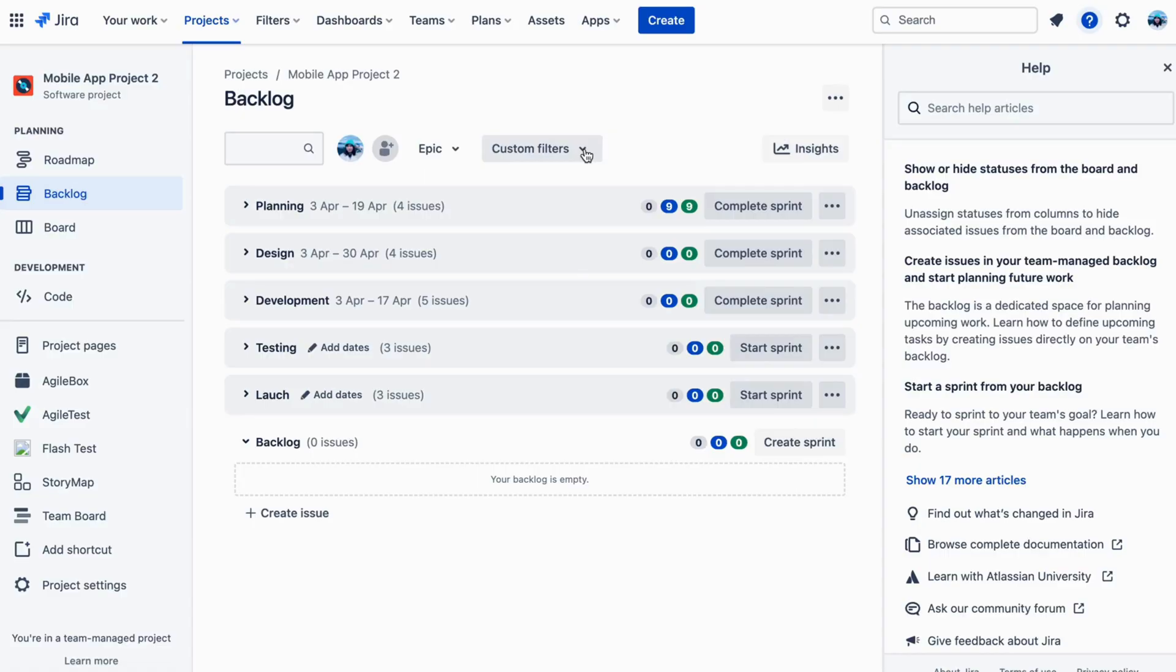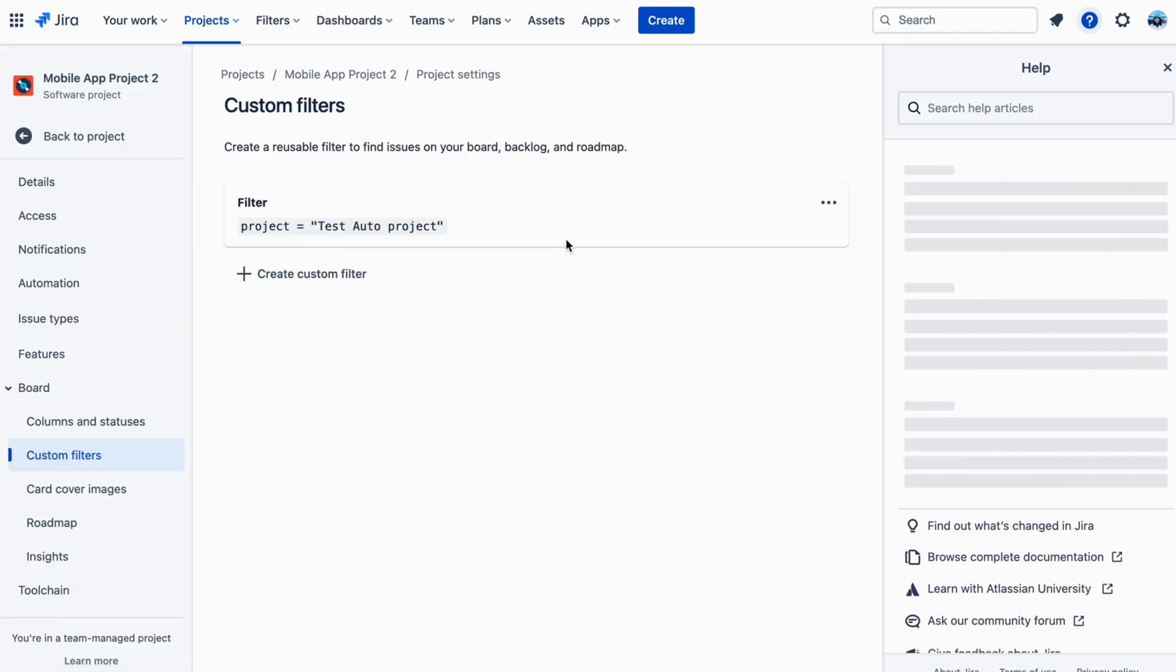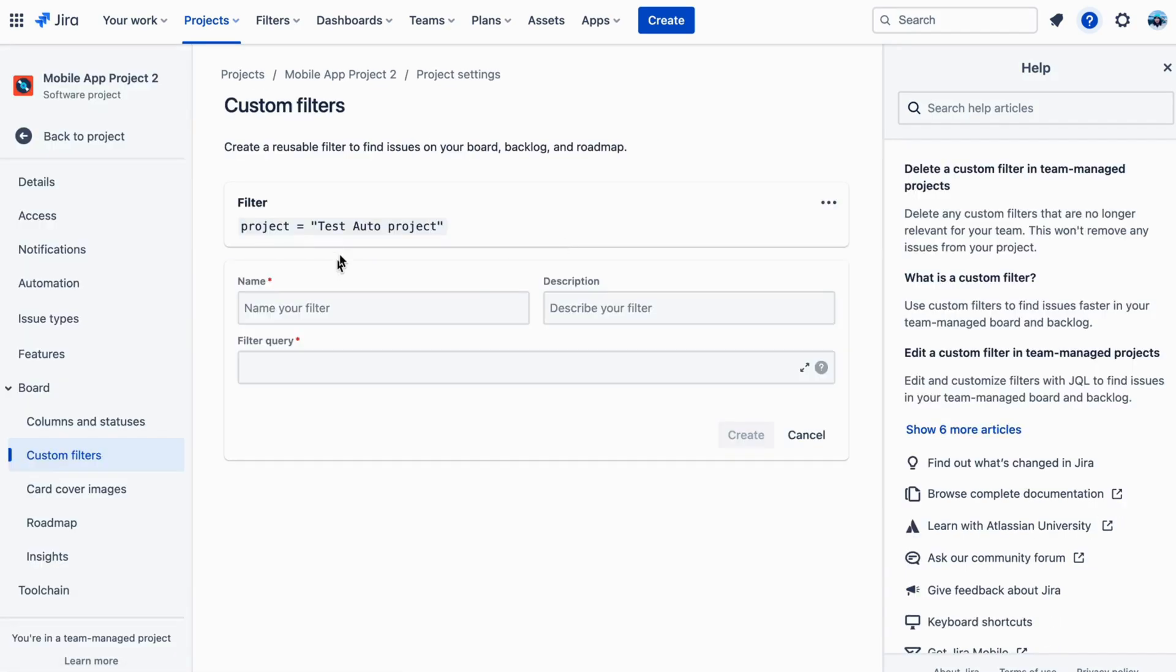Quick Filters are a quick and easy way to filter your backlog items based on common criteria such as status or assignee. These filters can be customized to suit your team's needs.